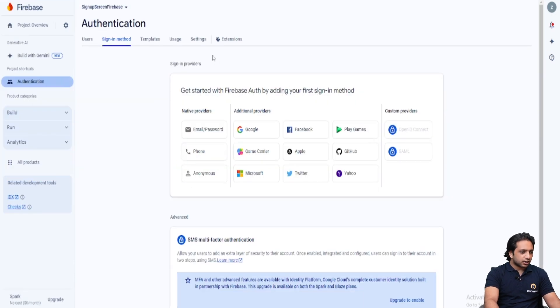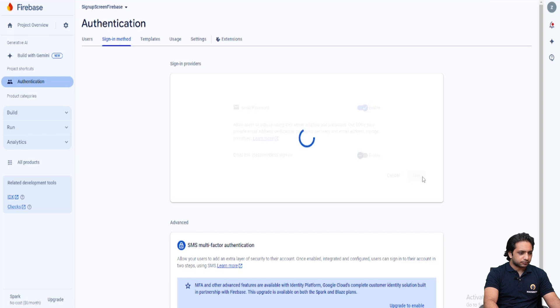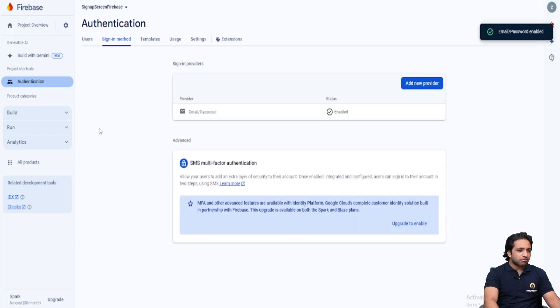As you can see, there are multiple authentication methods here. I will select email password and enable it from here and click on save. Now we have enabled our authentication.